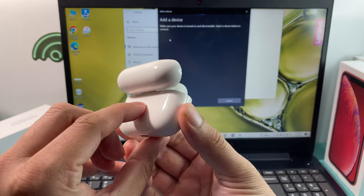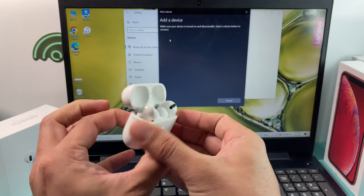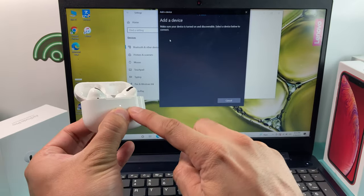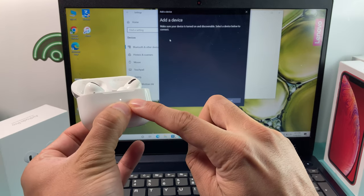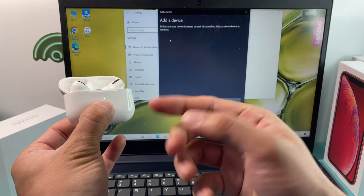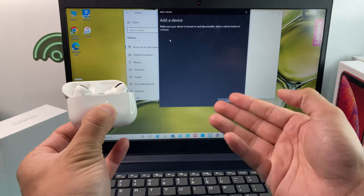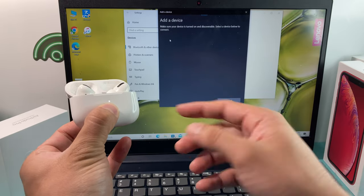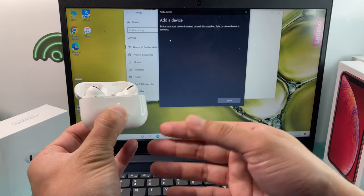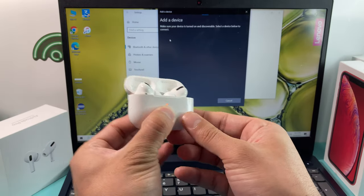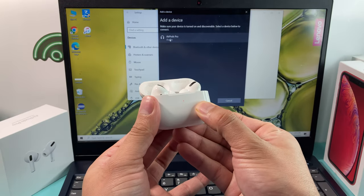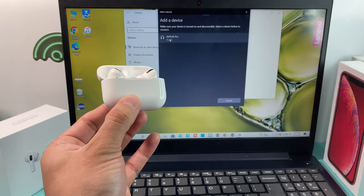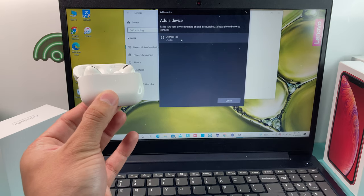You want to press and hold the circular button. Keep on pressing and holding until you see a white light. Just keep on holding while your PC is looking for any Bluetooth devices. This might take a moment, so we're going to keep on holding it until we see a device pop up. And as you can see here, the AirPods Pro just popped up.